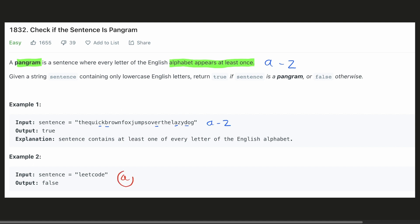In the second example, we cannot find the character A in the given sentence. Hence, this is not a pangram.